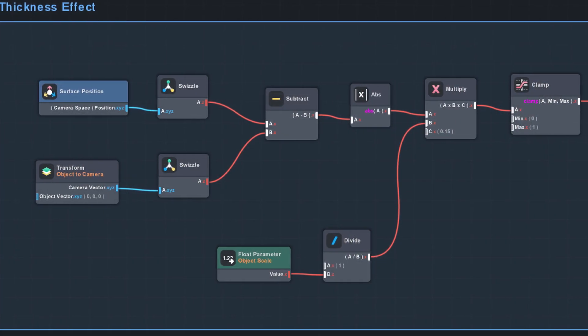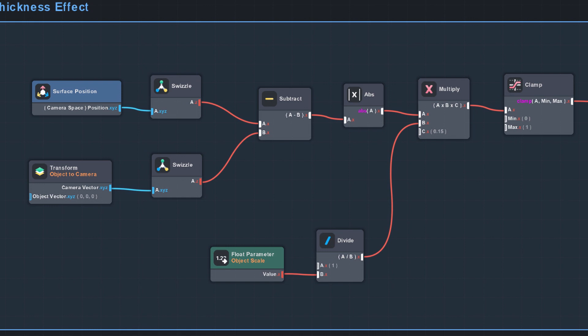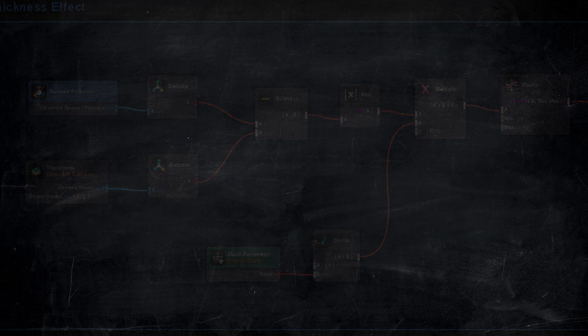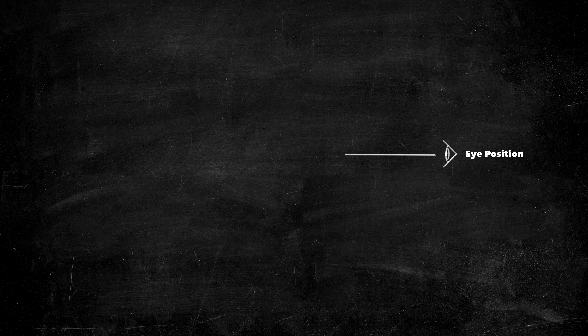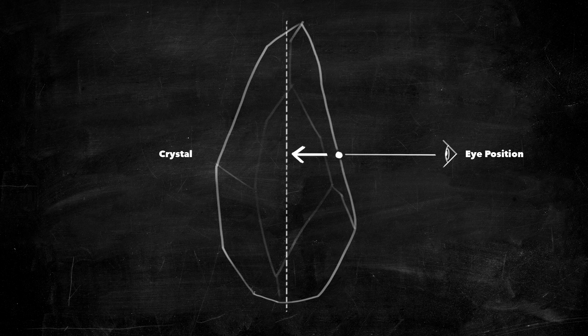But we can fake it with some camera tricks. From the camera's perspective, we can measure the distance of a vertex to the center plane of the object. This gives us a rough approximation of thickness that's fast and useful.